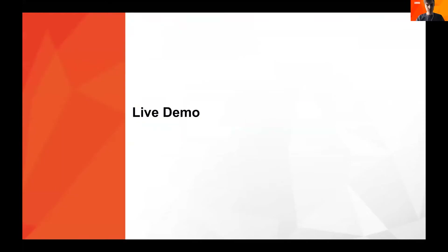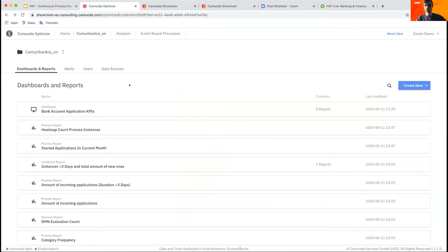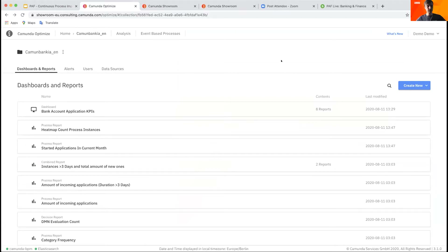I don't want to spend too much time on architecture — I'd rather jump into a demonstration, because that's the best way to show the capabilities of Optimize. I'd like to follow up directly on the process that Ben has just shown, reusing the same example to make it easy to understand.